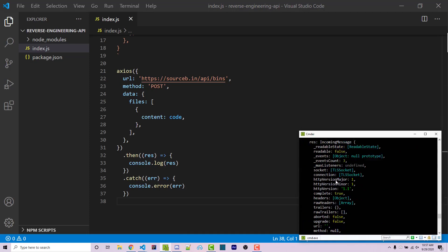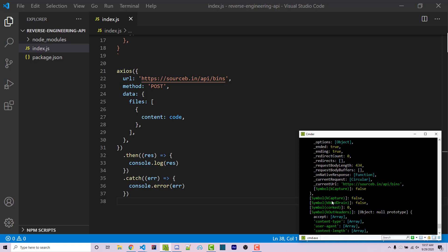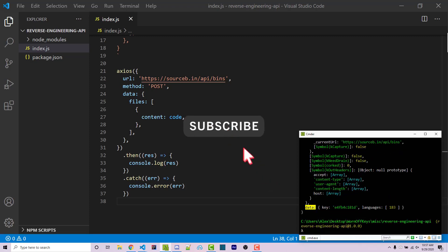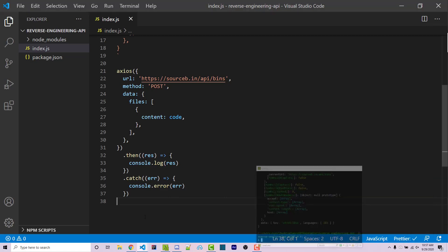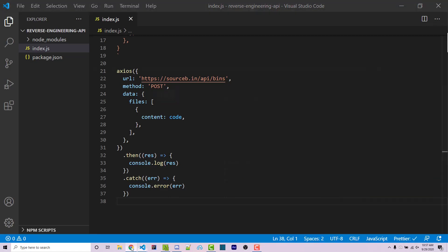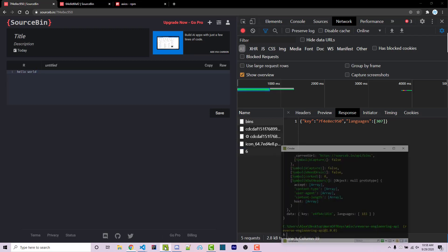And here we see this giant object right here. Most of this information is completely useless to us, but we do see this data right here. And again, data is typically going to be something that is returned when it comes to the actual results that we care about. So if I minimize the console, and I go back into the browser here, under network, we can go to response. And here we see this object right here. Now keep in mind the structure of this, we have an object here with key and languages as an array. And so if I go back into my console, here we see something very similar. So this is good.